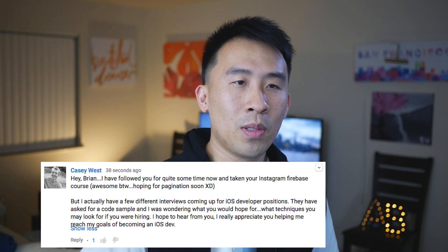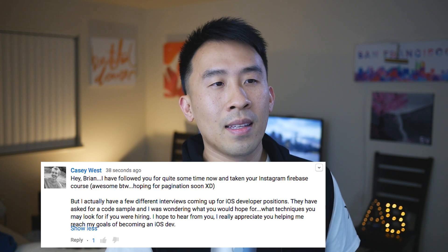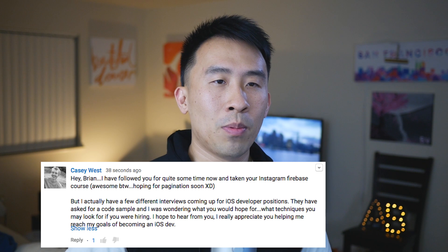Casey West says: Hey Brian, I have followed you for quite some time now and taken your Instagram Firebase course. His question is, I have a few different interviews coming up for iOS developer positions. They have asked for a code sample and I was wondering what would you hope for, what techniques you may look for if you were hiring. Casey, thank you very much for leaving this comment. A lot of different companies are looking for different things when they're interviewing for developers. When they're asking you to provide a code sample, what they're really trying to do is check to see if you have clean code, whether you follow best practices, and whether you follow good coding conventions. Today I have a project prepared to show you what I look for in terms of best practices.